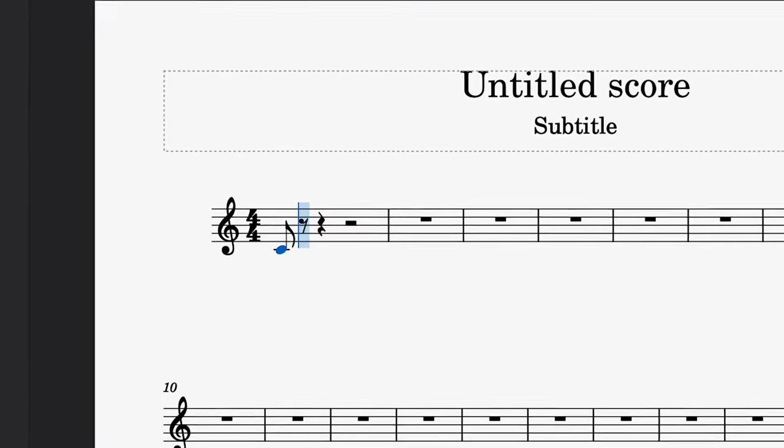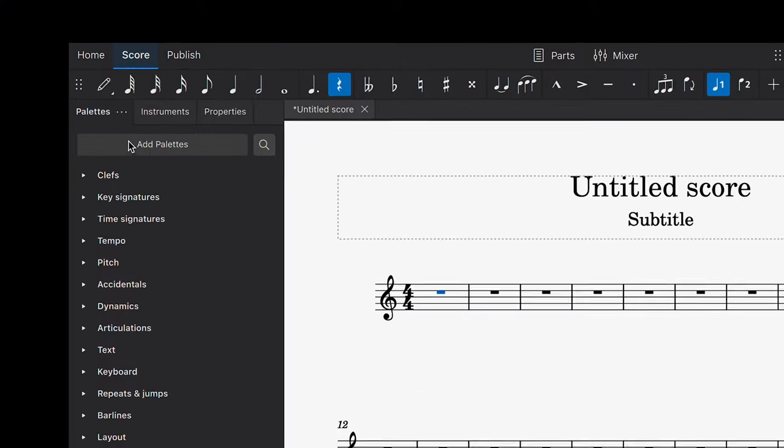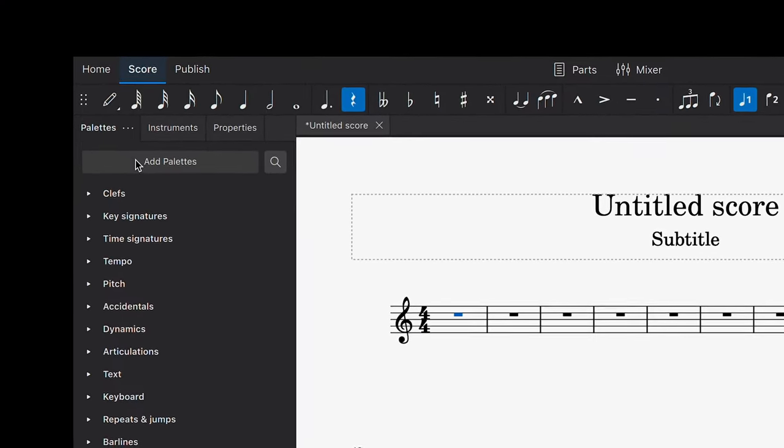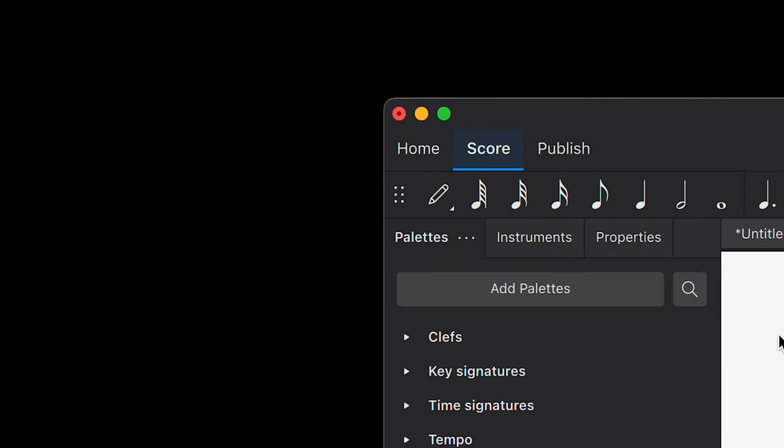Now you're ready to enter notes using your MIDI keyboard. First, enter note input mode by clicking on the Note Input Mode button or by using the keyboard shortcut N.